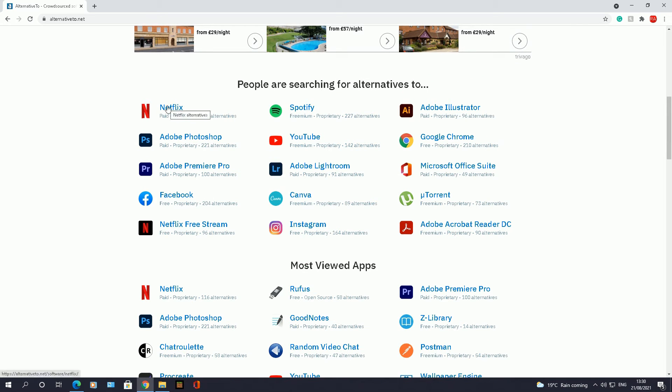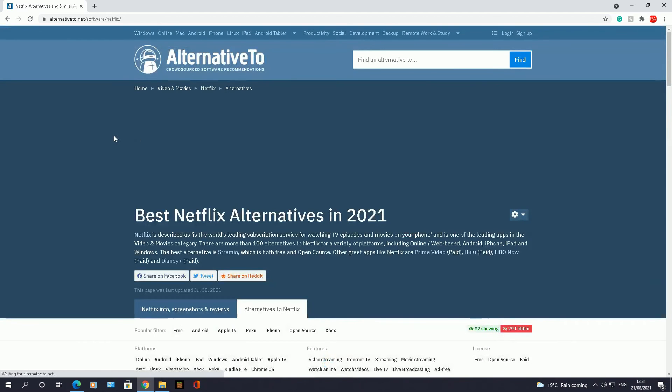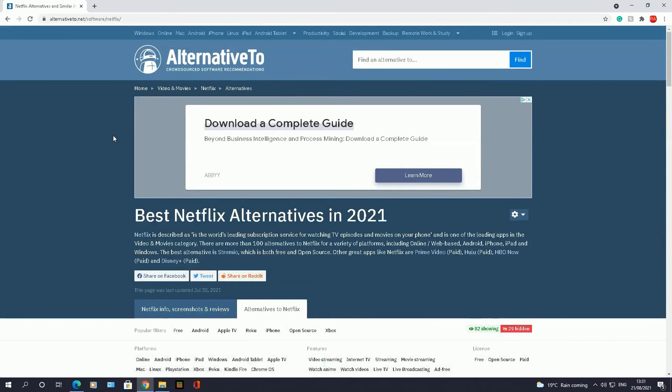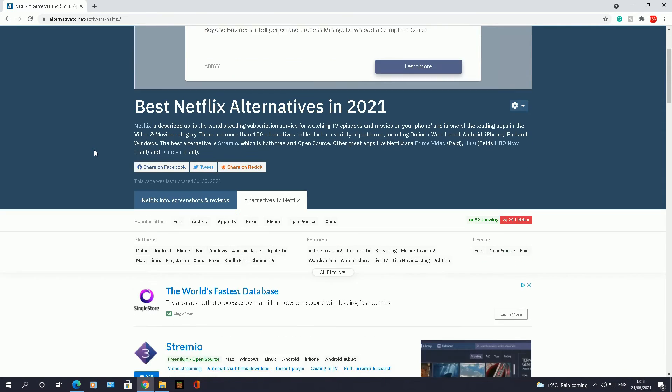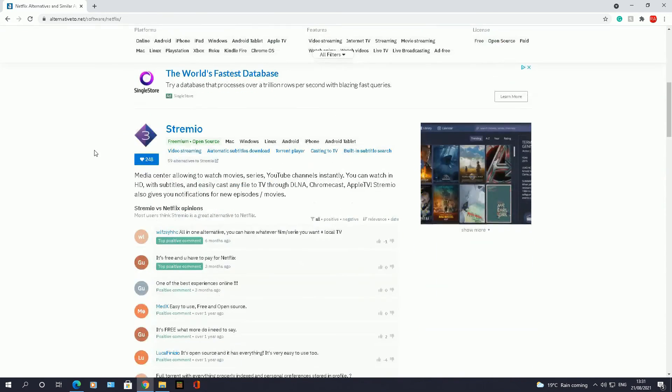Let me go to Netflix to see what alternatives there are to Netflix, because that's another paid-for app or piece of software. So click on Netflix, it will take you to the Netflix page and it will bring back the best Netflix alternatives for 2021. There you go, and these are all the ones.